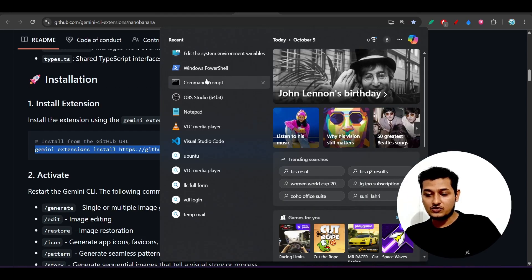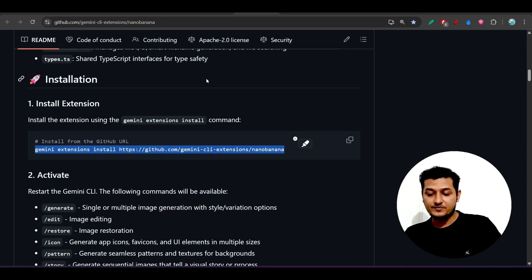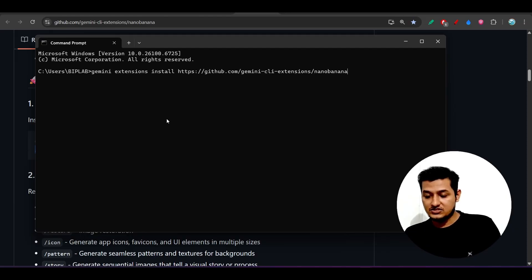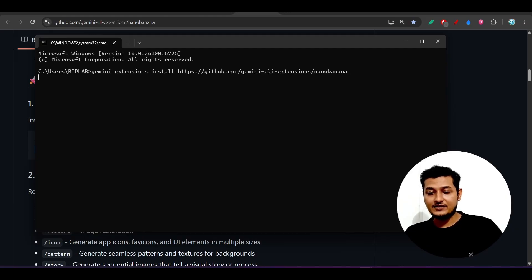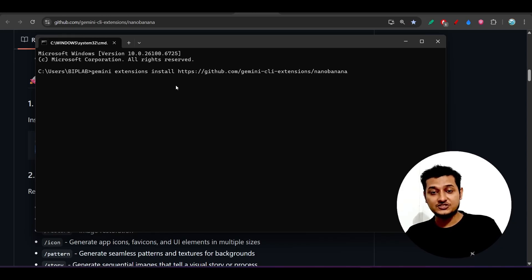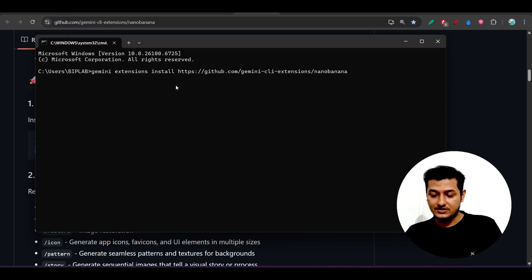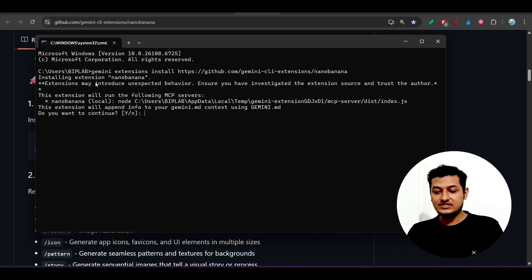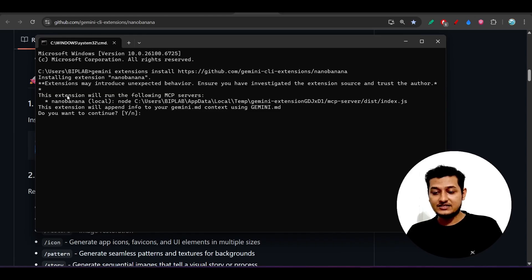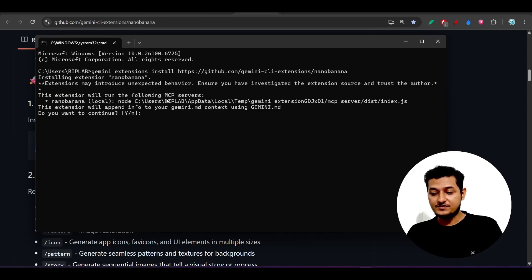Just run this command and you will find that it will add this extension to that Gemini CLI list. Let's wait for that. Here you see that it is telling me installing the extension Nano Banana and the extension will run the following MCP server. It is asking me do you want to continue? Just press yes and press enter.